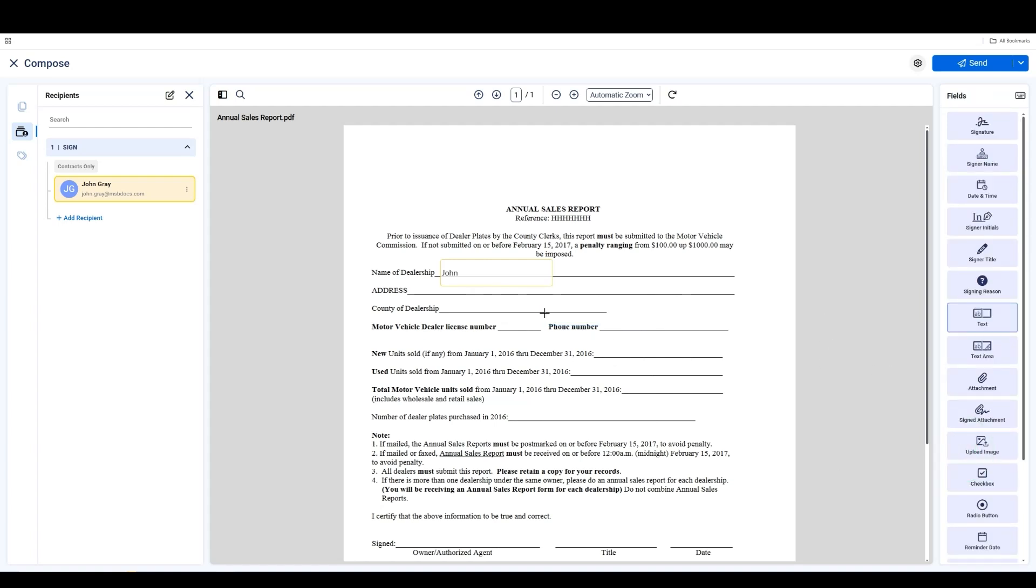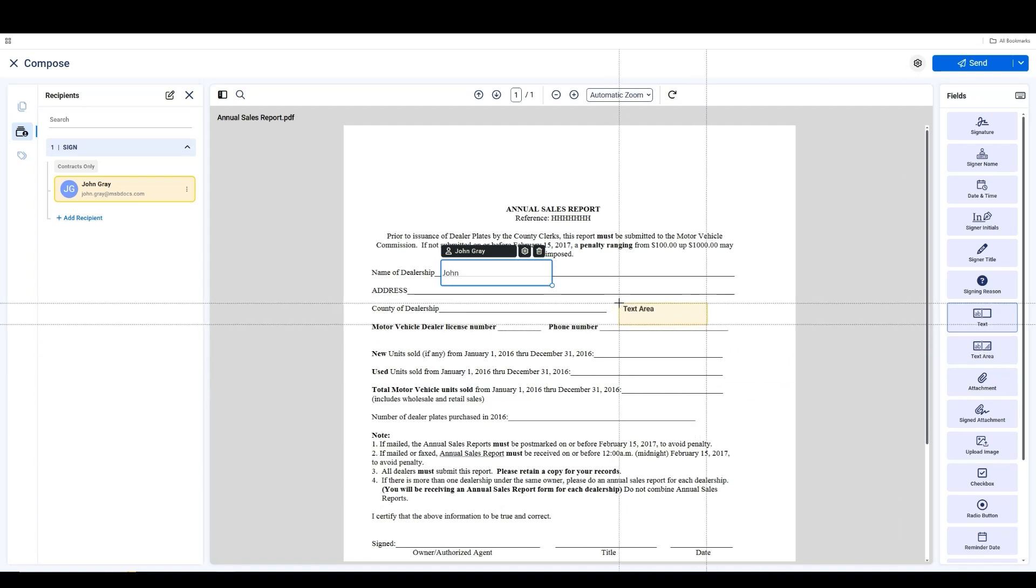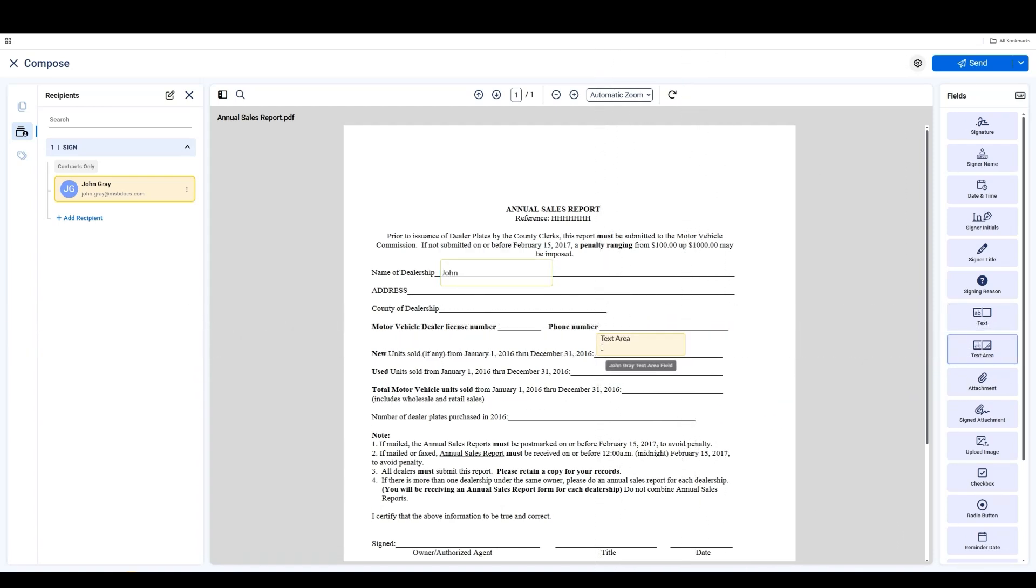Now, let's talk about text area tags. Unlike regular text fields, text area allows you to enter multiline text without any space restrictions. You can resize it to your preference.